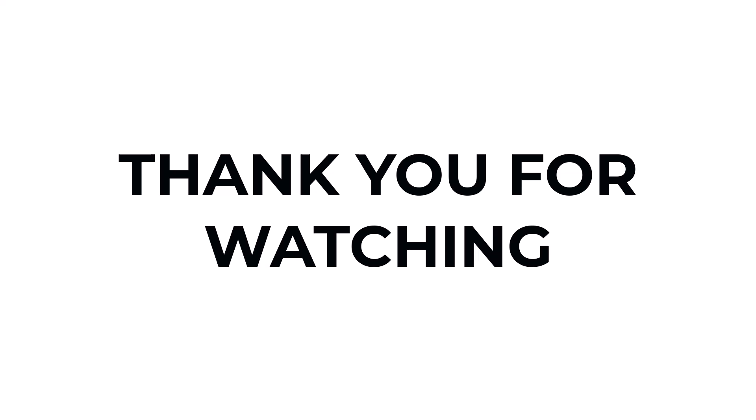I hope you learned something from this video. If you have any question, don't hesitate to comment down below. And thank you for watching.